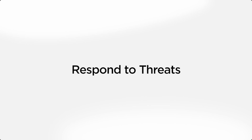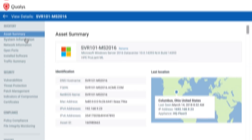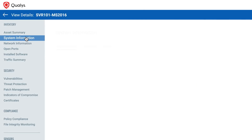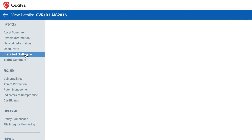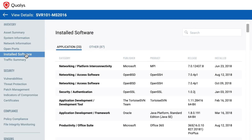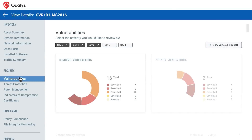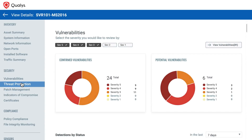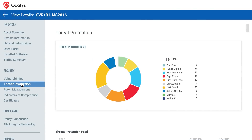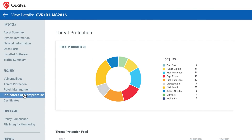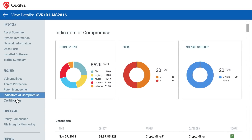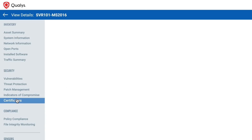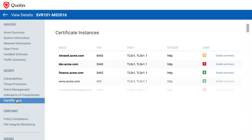Since CSAM is natively built on the Qualys Cloud Platform, you can instantly add additional security and compliance functionality, such as detecting vulnerabilities, threats, compromises, configuration issues, one-click patching, quarantining files, remote device access, and more.